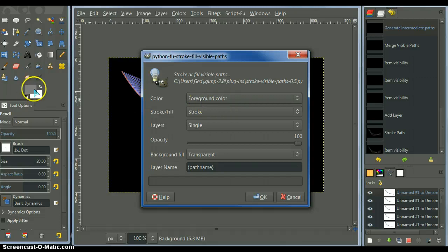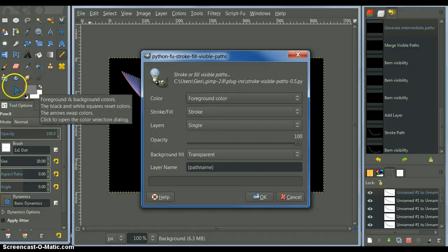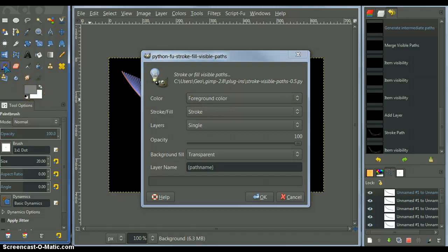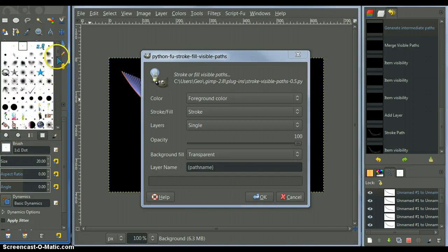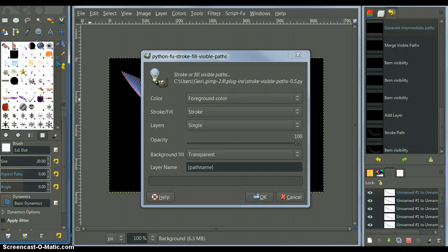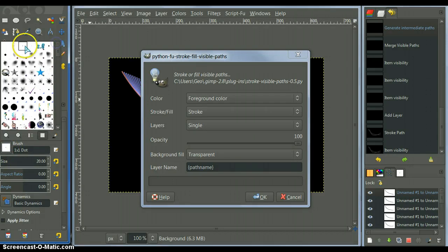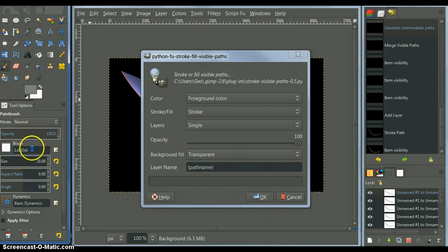Now, I'm going to use the foreground color, but I need to choose a brush. I got a one dot brush here, which I'm going to use, which is already selected.